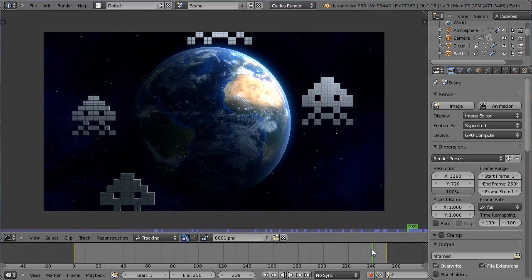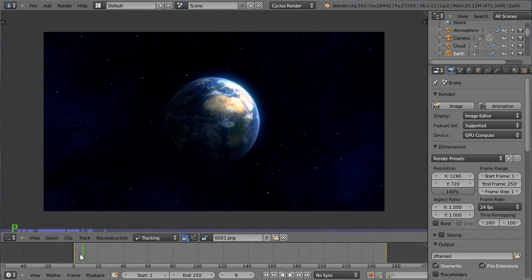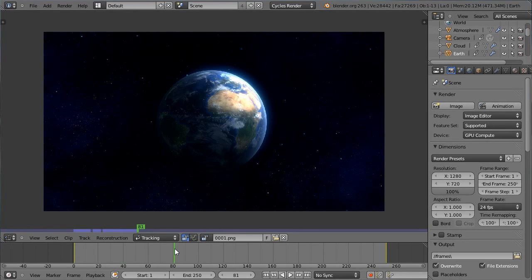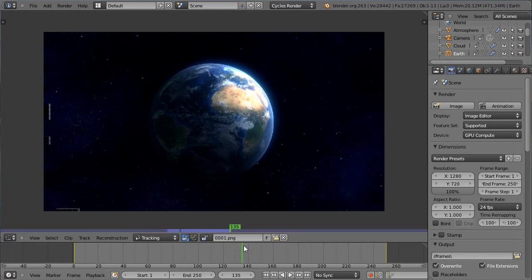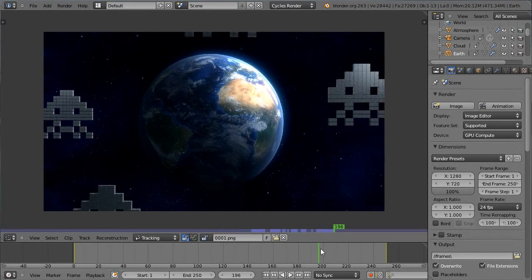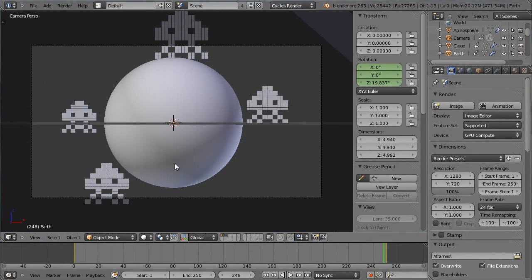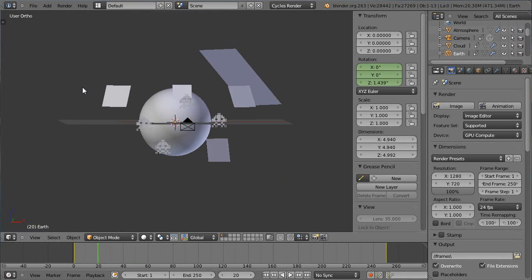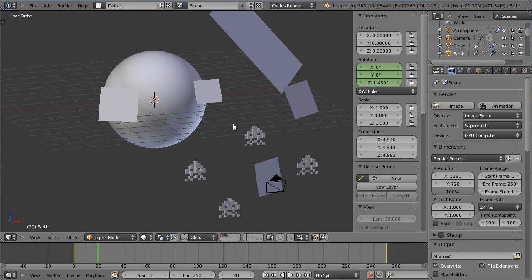Un tutoriel où nous parcourons les bases de l'animation pour exécuter le rapprochement de la caméra sur la Terre avec une Terre en rotation, les nuages également en rotation autour de la Terre légèrement plus rapide, ce qui rend la Terre vraiment très vivante. Et puis l'arrivée finalement des Space Invaders dans le champ de la caméra. Un montage relativement simple puisqu'il y aura un petit peu de mobilisation et de passage de matériaux.